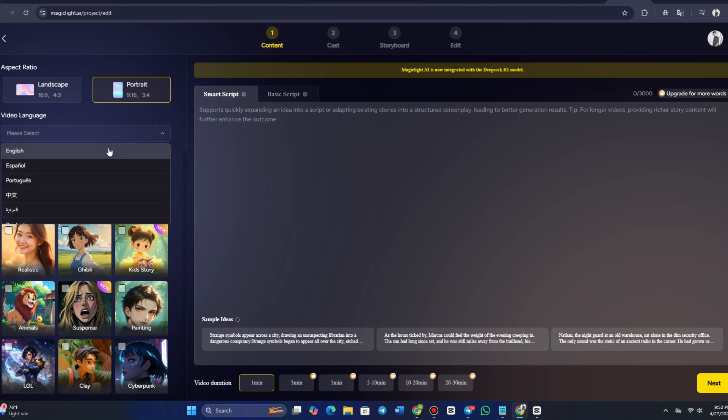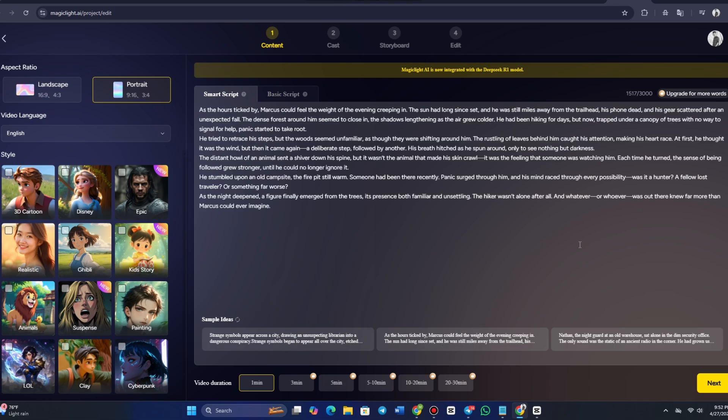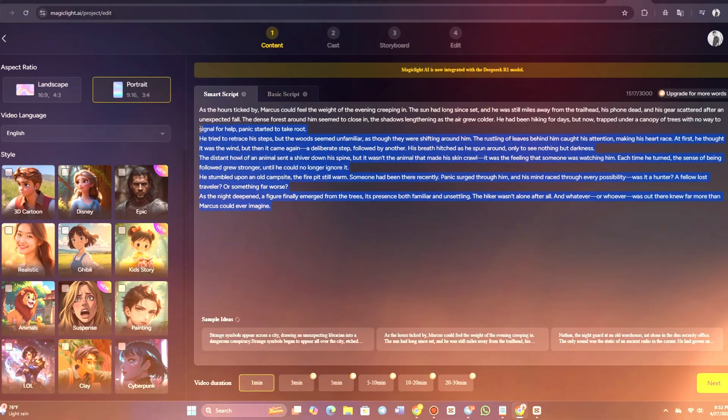For example, let's say you want to create a suspenseful story about a librarian uncovering a dangerous conspiracy. You could start with a brief idea like, strange symbols appear across a city, drawing an unsuspecting librarian into a dangerous conspiracy.